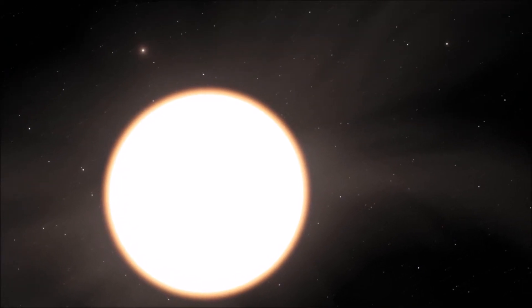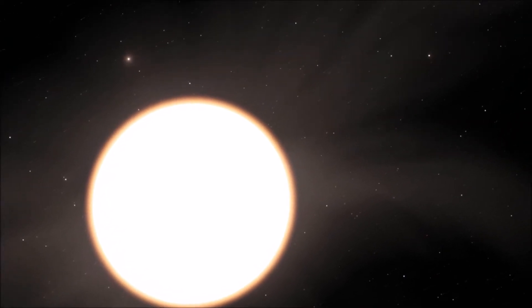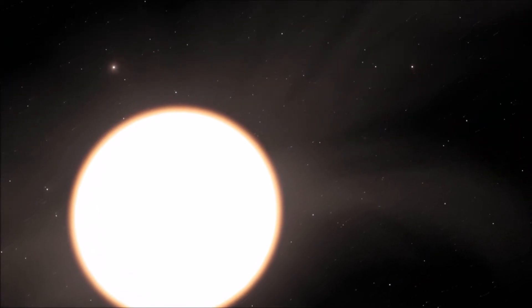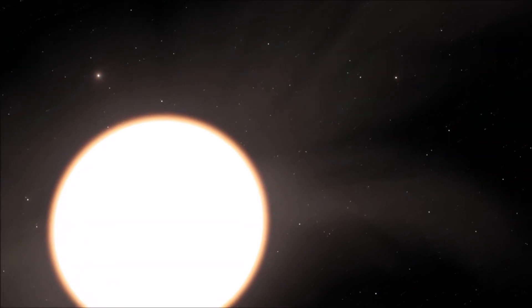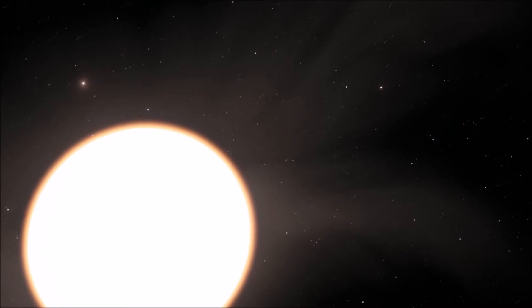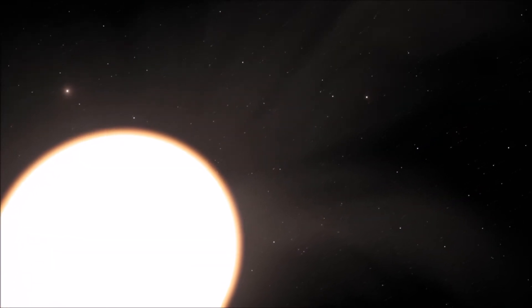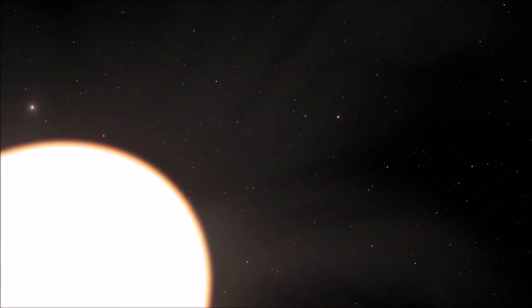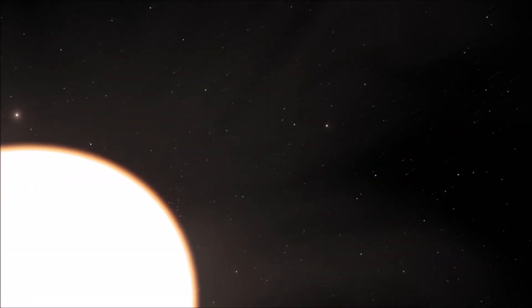The main sequence star of the type G2V, roughly 4.57 billion years old, which is fusing 564 million tons hydrogen into 560 tons of helium, every single second of its lifetime.